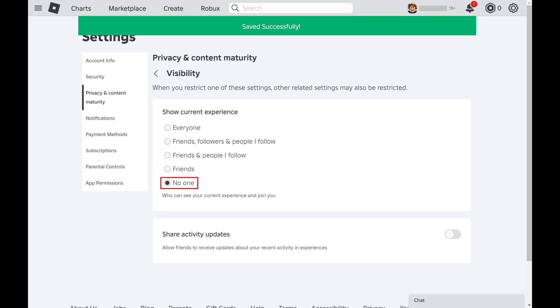Going forward people will be able to see that you're playing a Roblox game, but they won't be able to see which game. Further, if they happen to join the same server for the same game, Roblox won't show them that you are in the server.